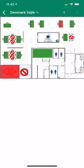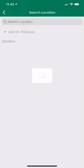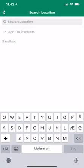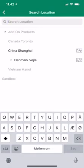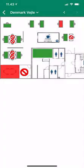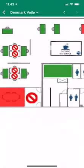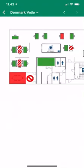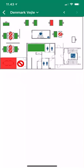At the top left it shows my current location — Denmark, Vejle. If I wanted to go to another location I can touch it and choose from other locations, but I'm happy with the Denmark location. The office space shown here is just an image, and I'm able to zoom in if I want.